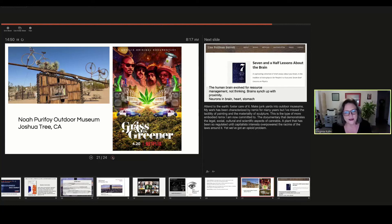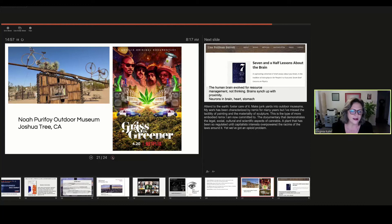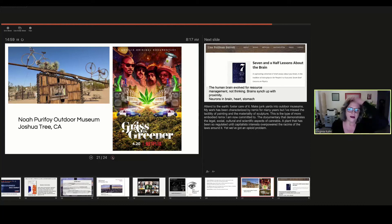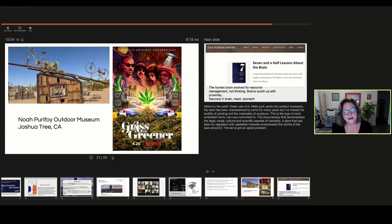Grass is Greener is a documentary that shows not only shows the science behind cannabis and also the inherent racism that took part in this country to start calling it marijuana to associate it with Mexicans.